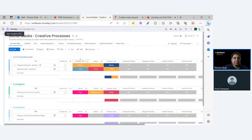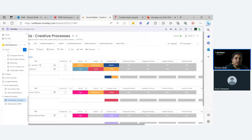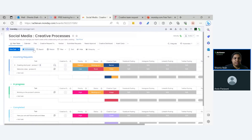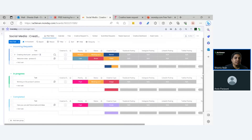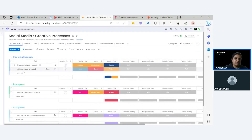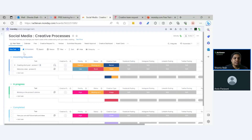Today's topic is how to build creative processes for social media. On the screen you can see a Monday.com board I picked up from the template center — a readily available board that I'm going to build some use cases on top of, showing some automations and ways to create creative workflows. The board is divided into three groups: incoming request, in progress, and complete.